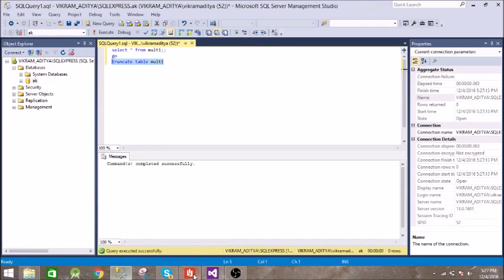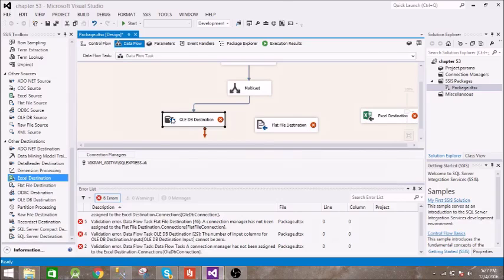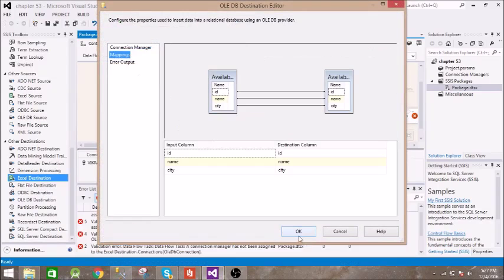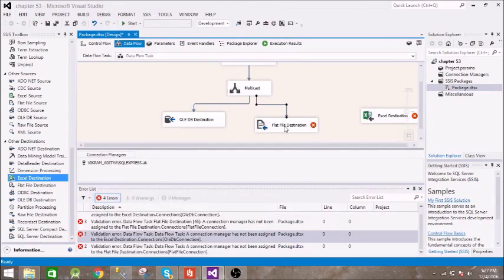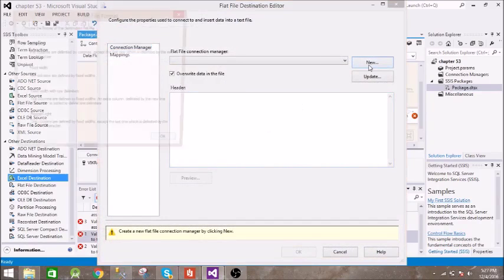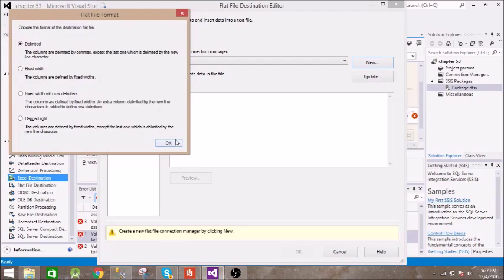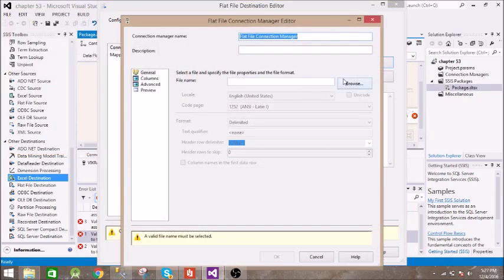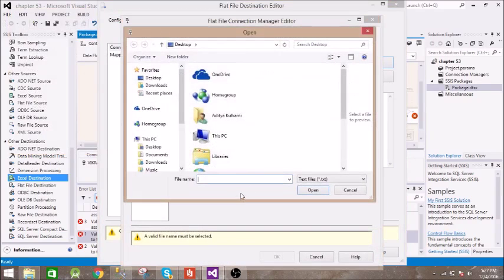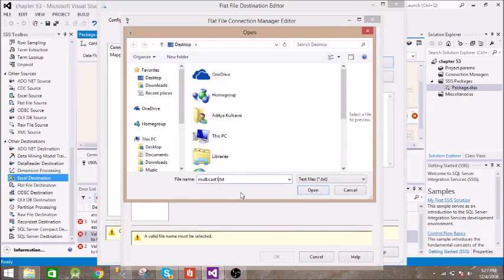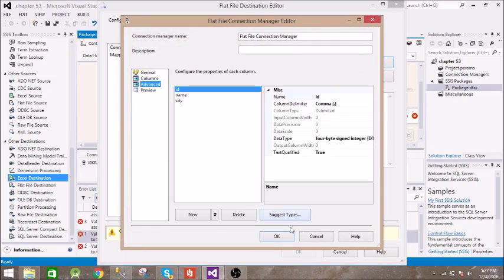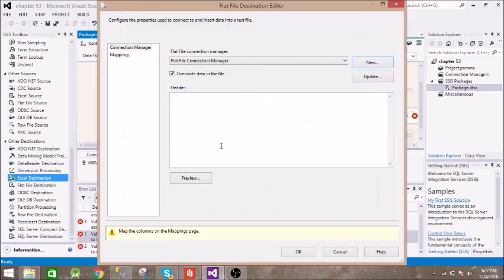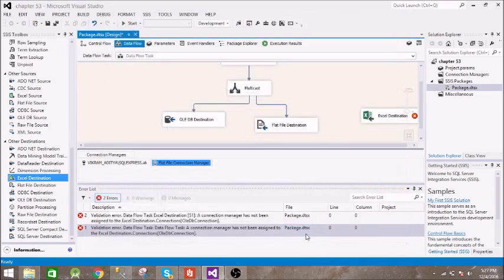Now next is this flat file. Let us create one text file. Let us name it as multicast one. Okay, let us do the mapping.